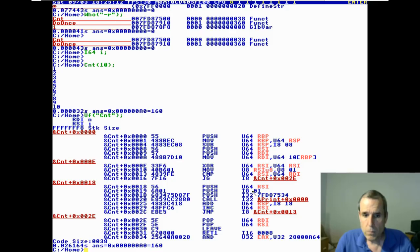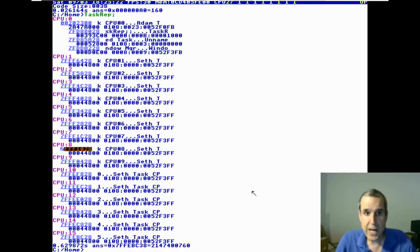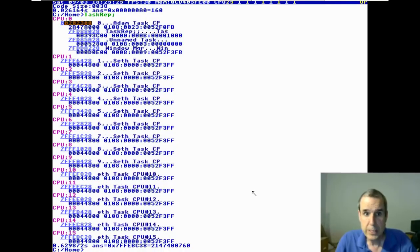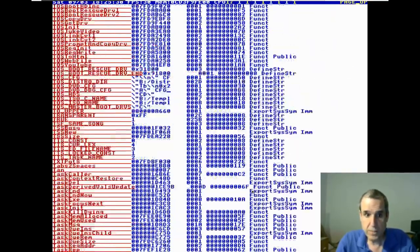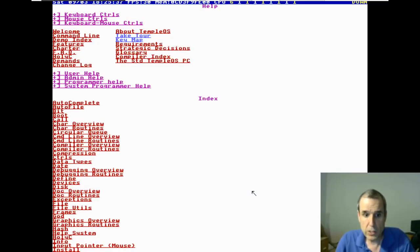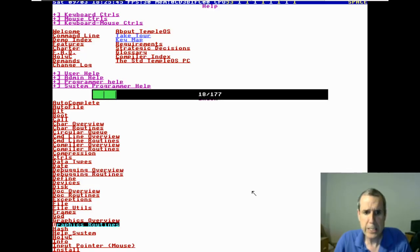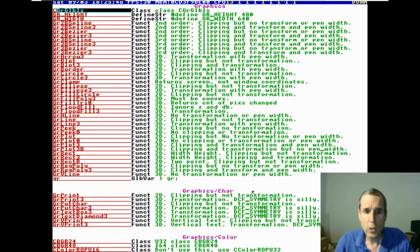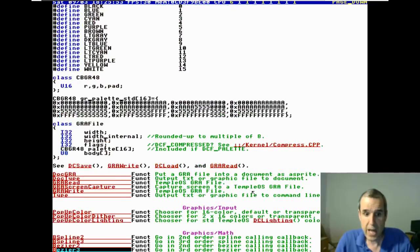If a symbol is not found, it checks the parent. All these tasks are children of Adam, and Adam has all this stuff in his symbol table. How did that stuff get into Adam's symbol table? All the functions are in his table.